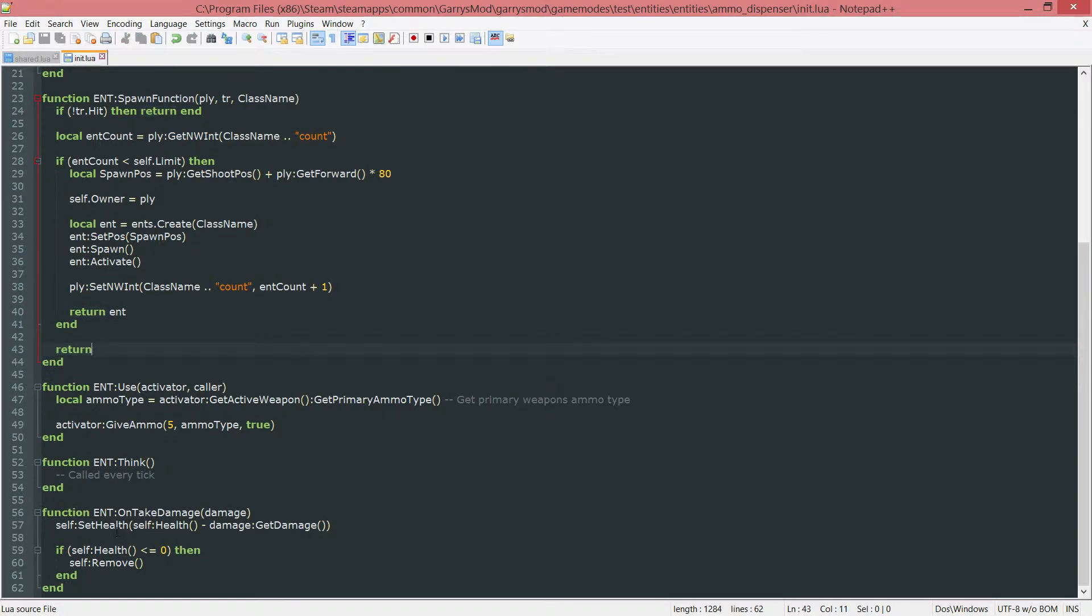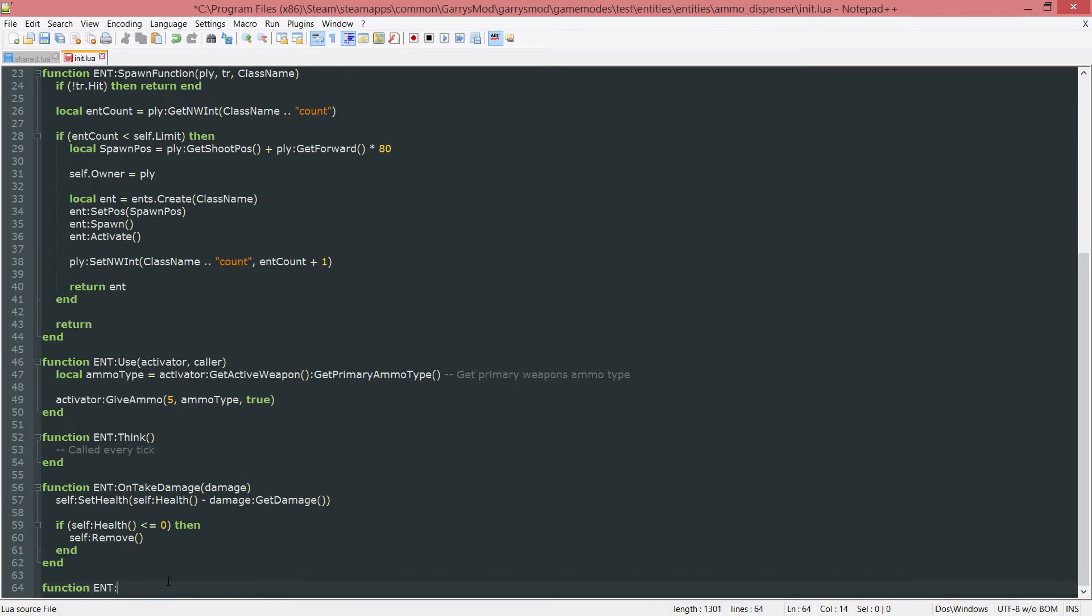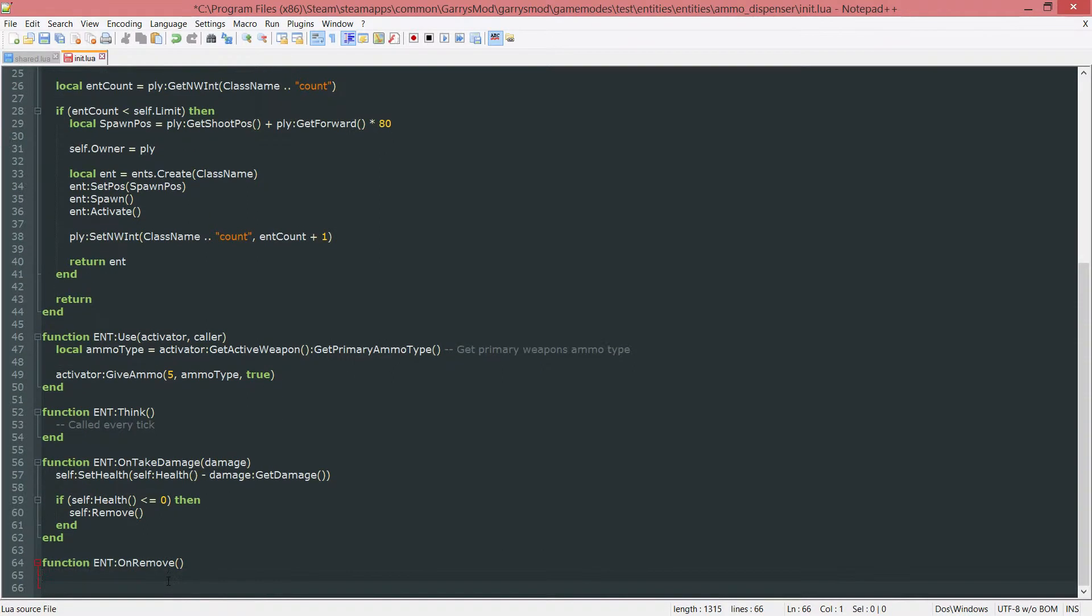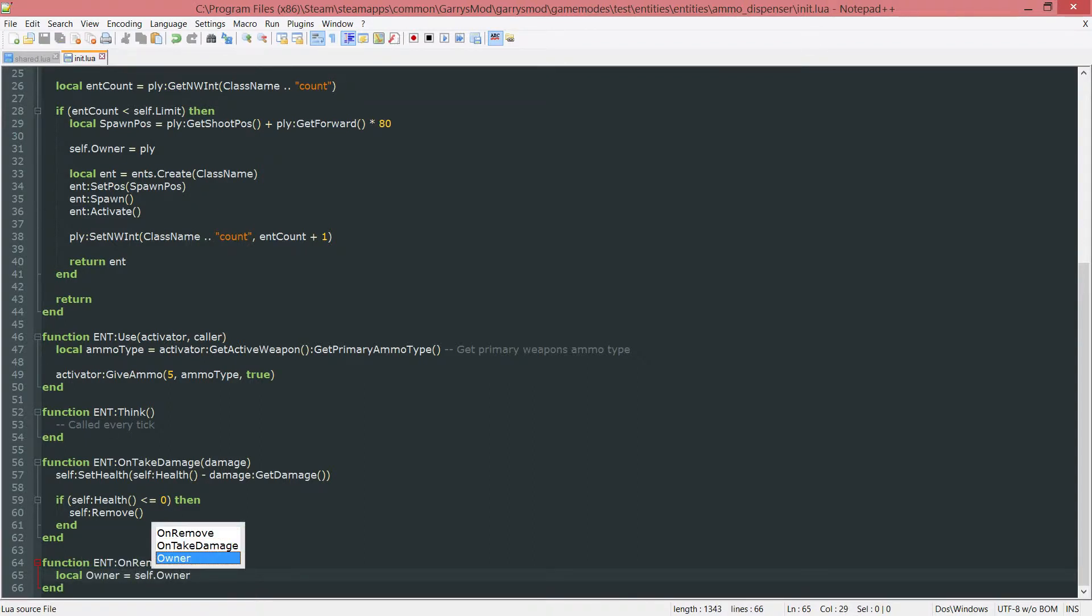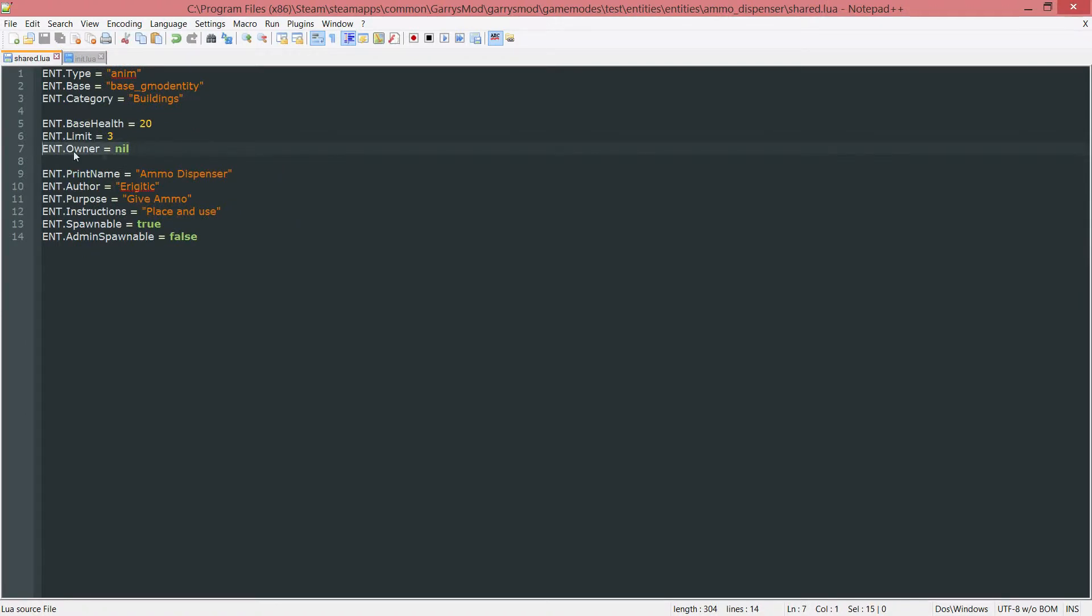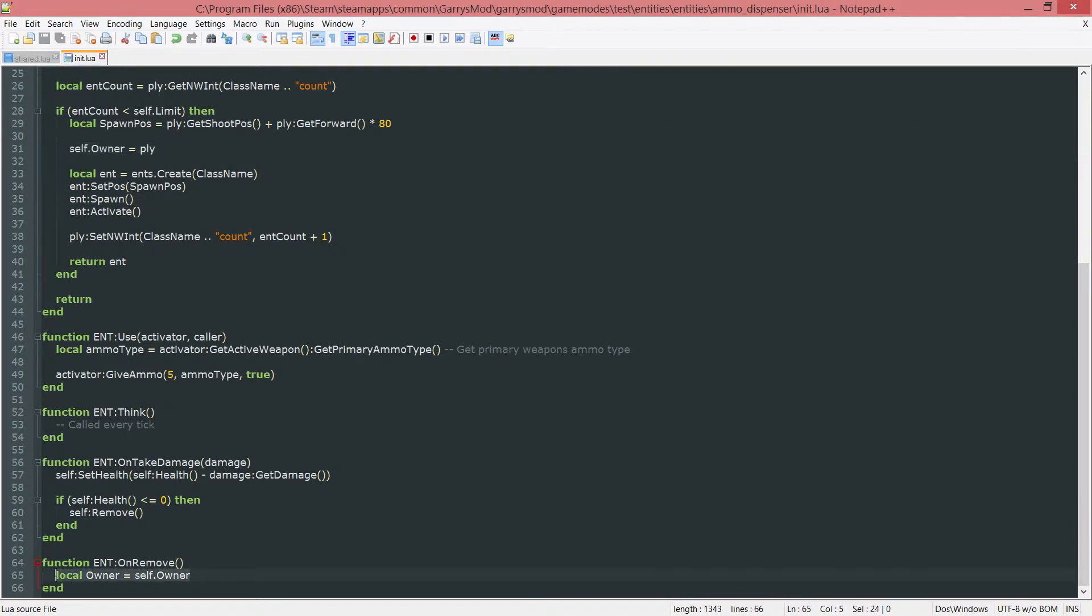Next up we need a function that will lower this value by one every time the entity is removed. And we use the built in function called ent colon on remove. This will be called right before an entity is removed. So we can go ahead and do stuff such as grab the owner by using local owner equals self dot owner. This will grab whatever this value here is. And since it was set to the player entity, this will grab that player entity and store it in the owner variable.